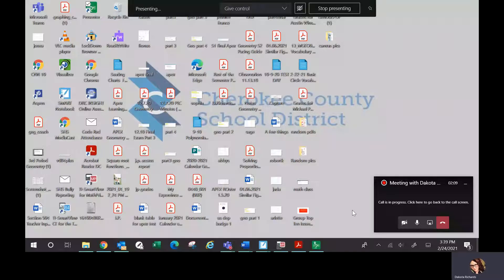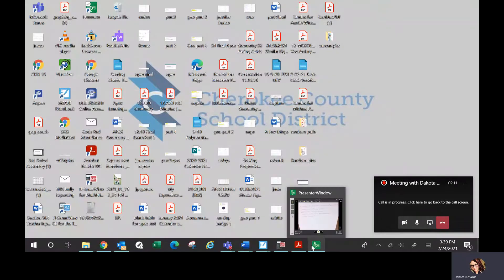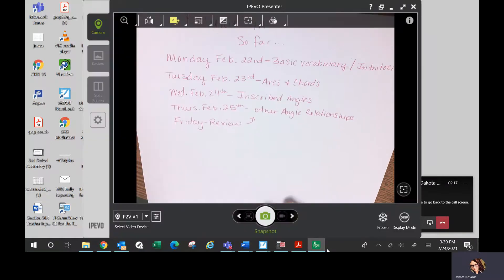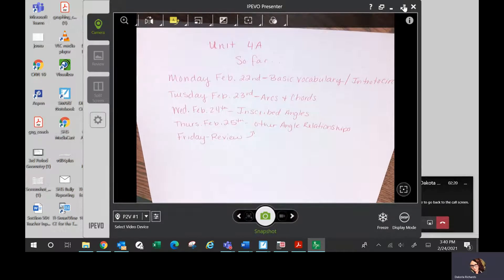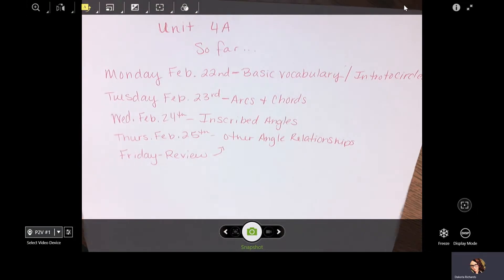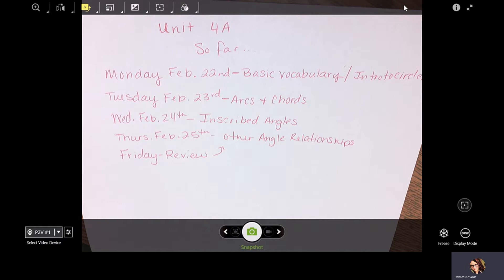I'm going to make a video that's going to cover everything that we have done this week. We started Unit 4A — we started talking about circles. Monday, February 22nd, we talked about basic vocabulary — intro to circles. Tuesday, February 23rd, we talked about arcs and chords. Wednesday, we talked about inscribed angles. And Thursday, we talked about some other angle relationships. I'd like to review everything so it's nice and organized for you in case you weren't here or in case some of this stuff didn't make sense the first time around.